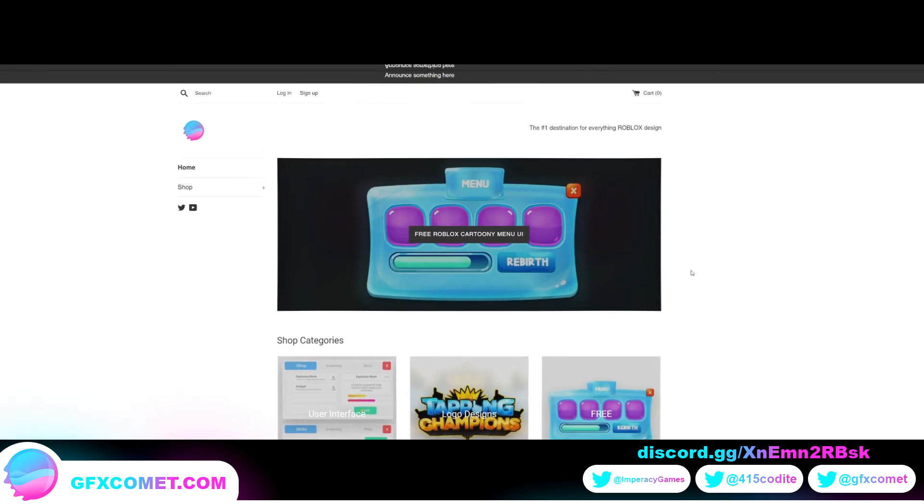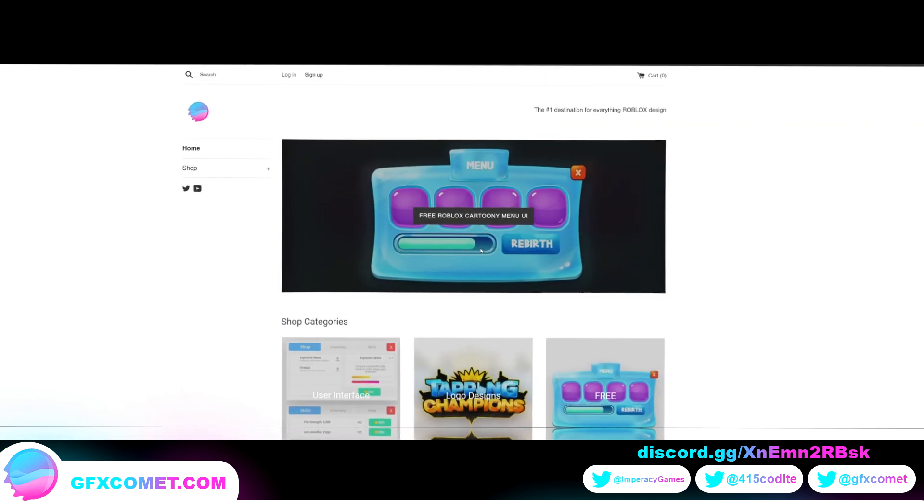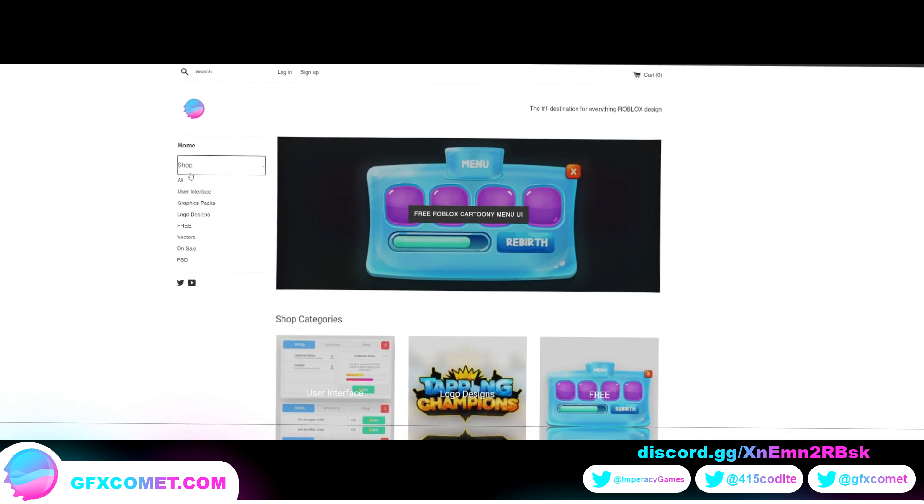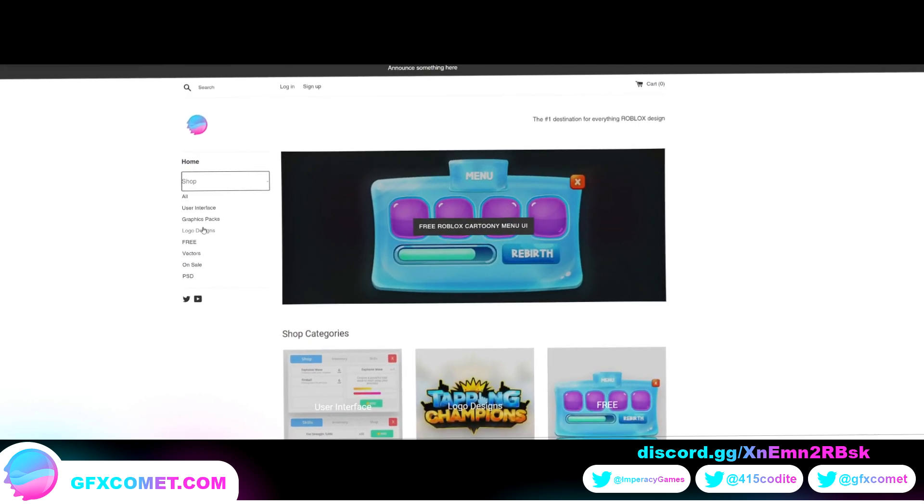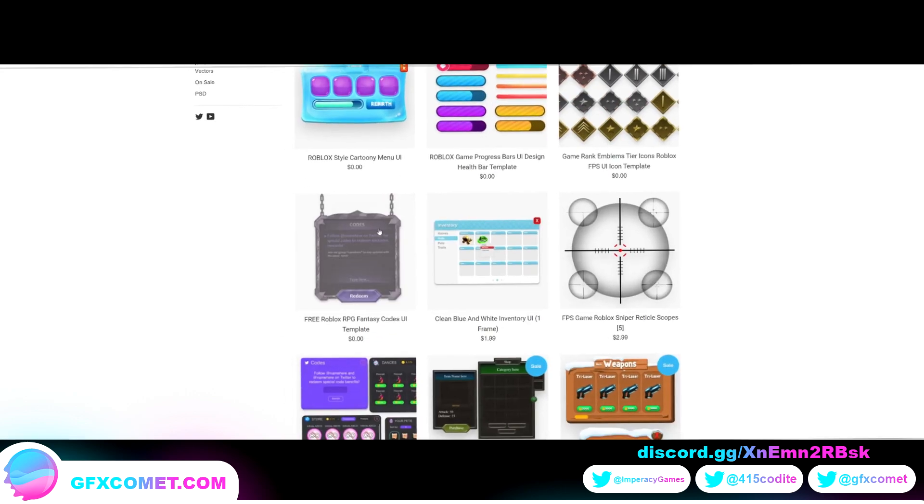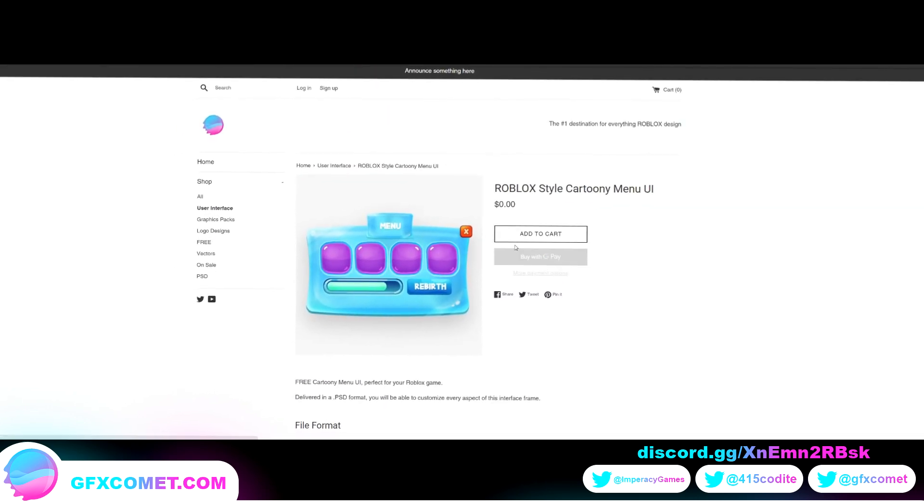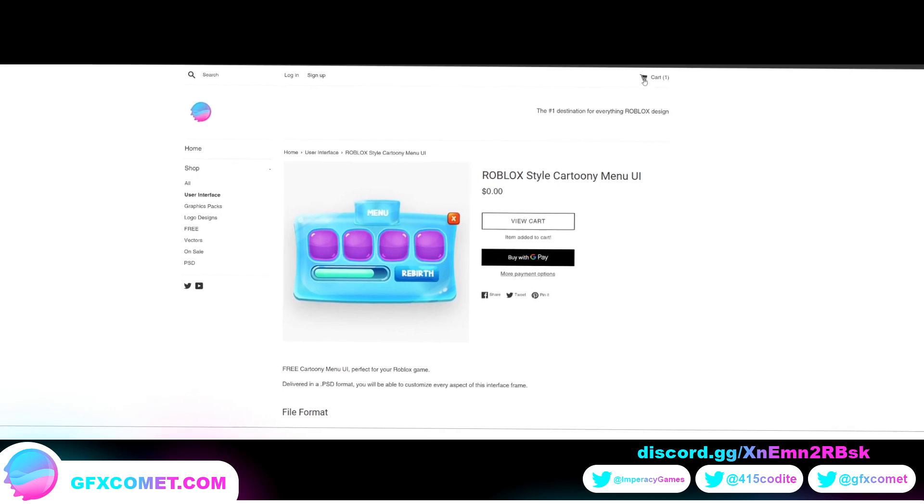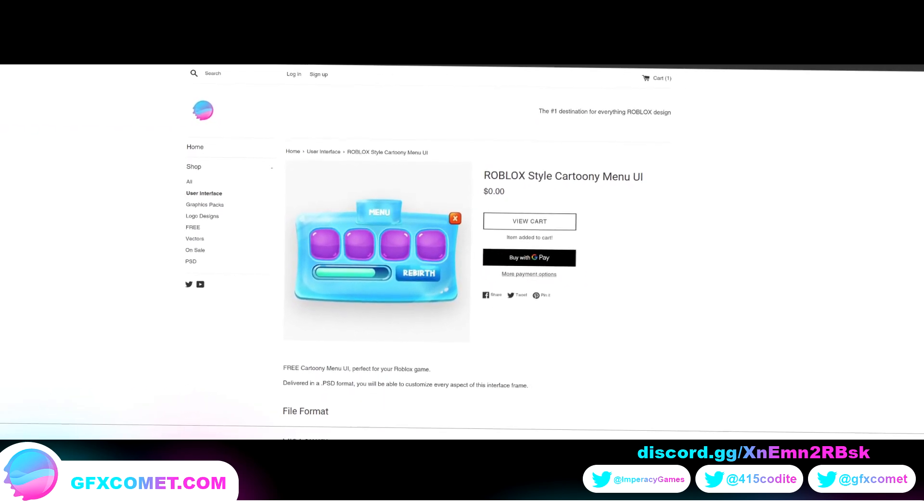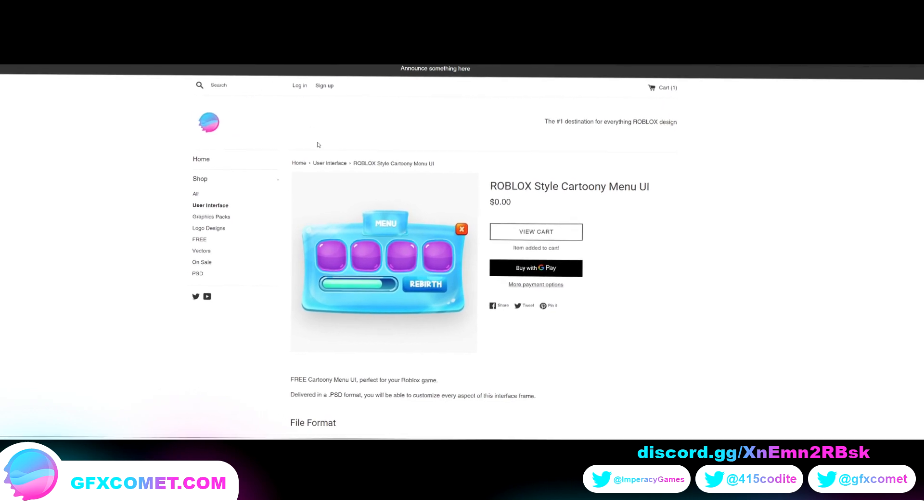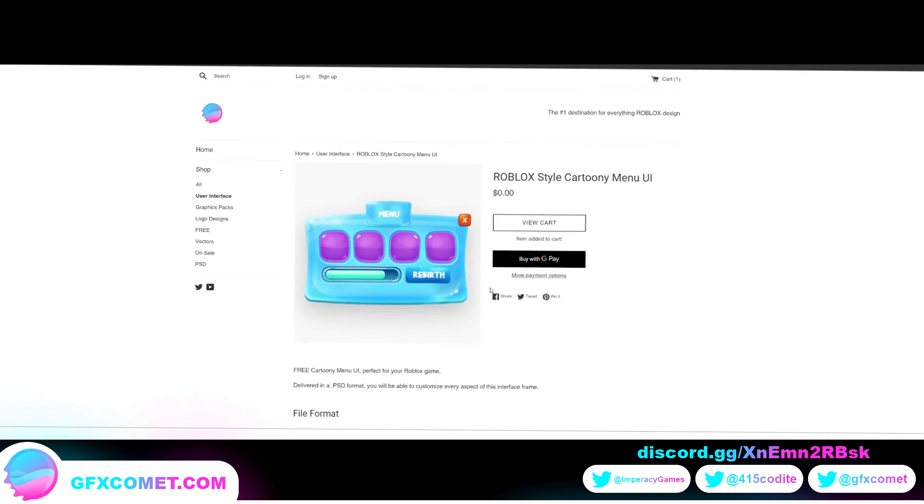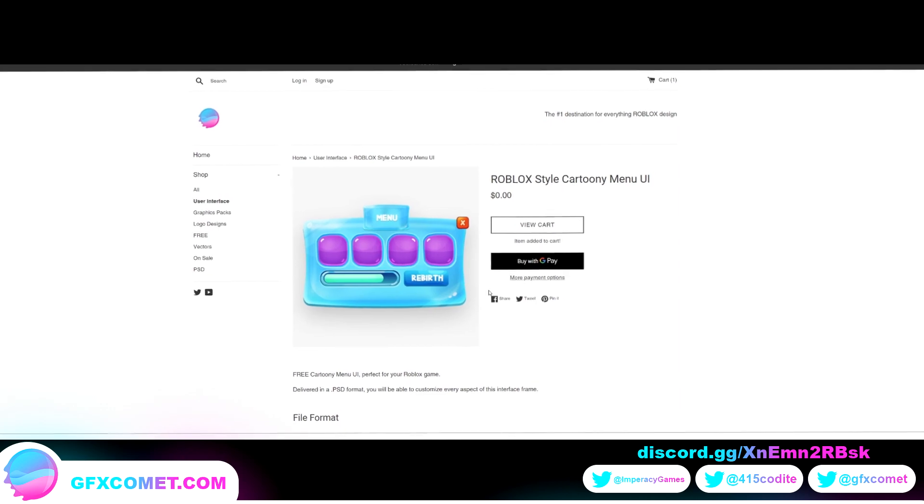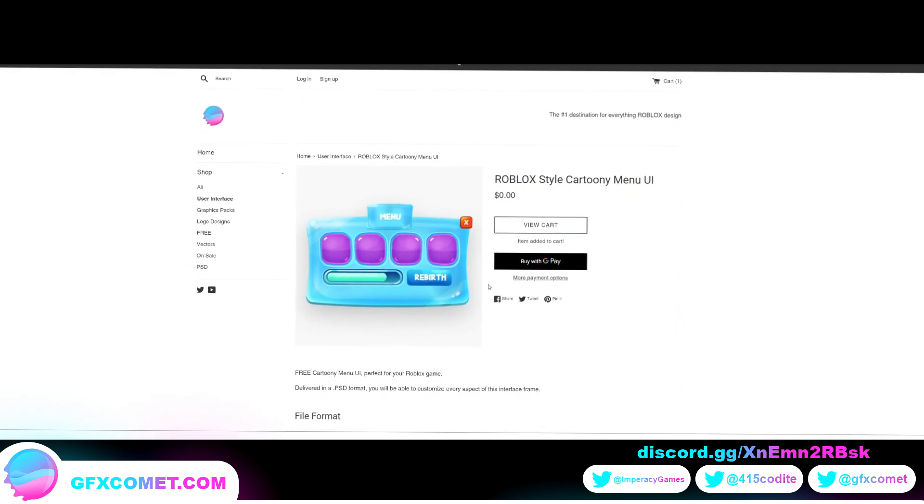Alright, real quick just to let y'all know we have a completely new website as you can see here. So if you hit shop, we have all the categories. So if you go to user interface. As you can see, the process now should be a lot smoother to download and purchase products. You have a search bar up here. And if you want to log in, sign up. But yeah, with that being said, make sure to check our website at gfxcomет.com. Hope you enjoy this video.